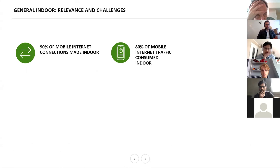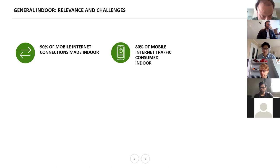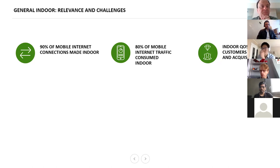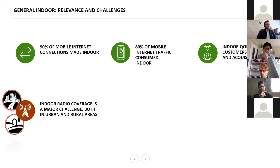I will follow the structure suggested by Anna: a few facts, some hints on how we thought about solving this problem, and then very few results. Regarding relevance and challenges: 90% of mobile internet connections are made indoors and 80% of mobile internet traffic is consumed indoors. It goes without saying that indoor quality of service is key for customer retention and acquisition by mobile network operators.